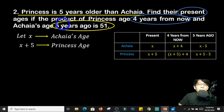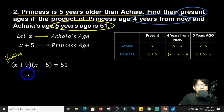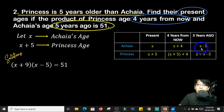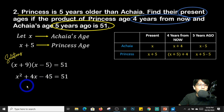The problem also states that the product of Princess's age 4 years from now and Achaia's age 5 years ago is 51. So we multiply them: x plus 9 times x minus 5 equals 51. Why x plus 9? Because x plus 5 plus 4 — and 5 plus 4 is 9 — gives Princess's age 4 years from now. Applying the FOIL method gives us x squared plus 4x minus 45 equals 51.